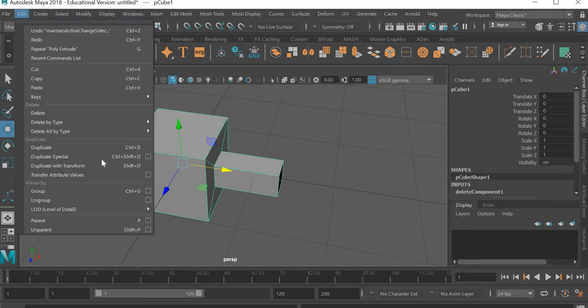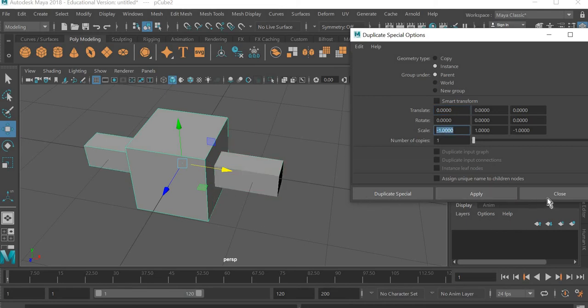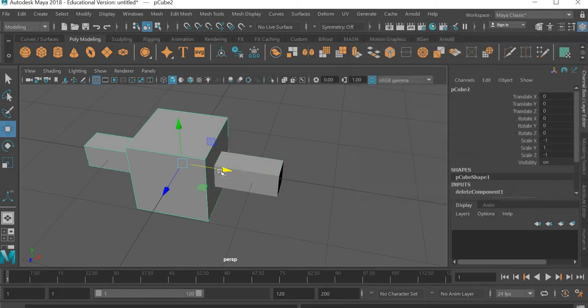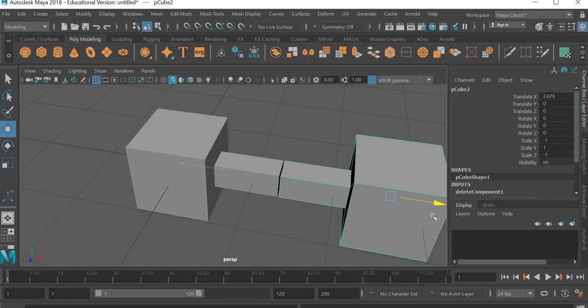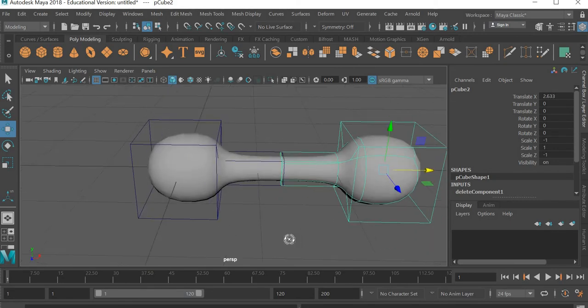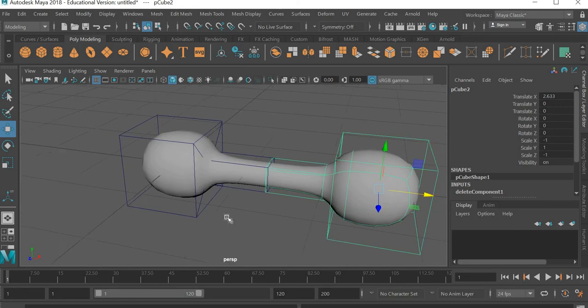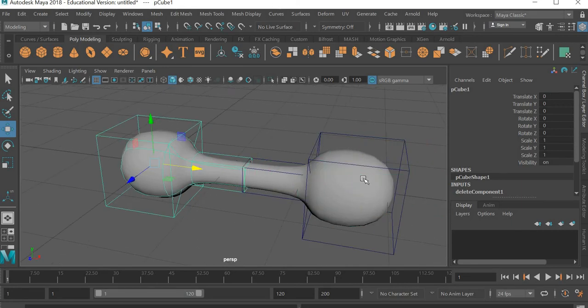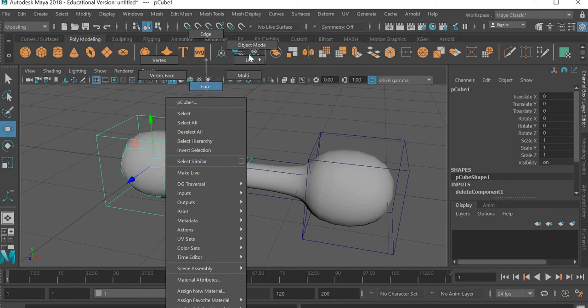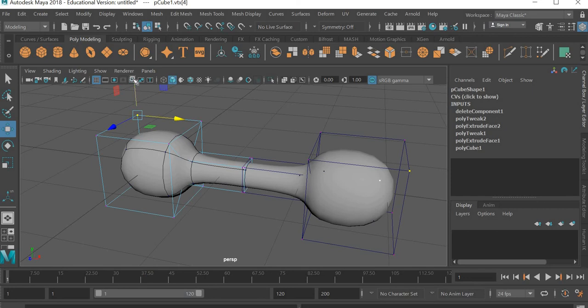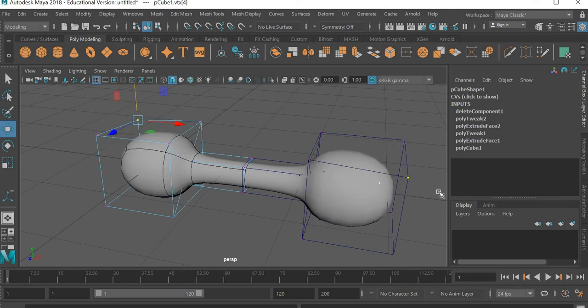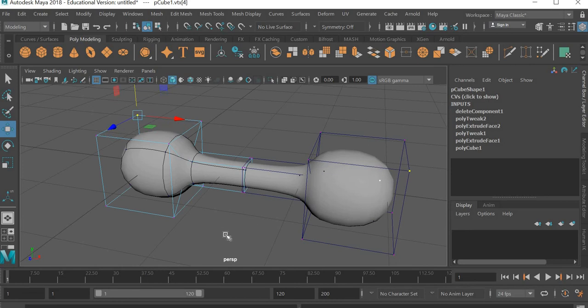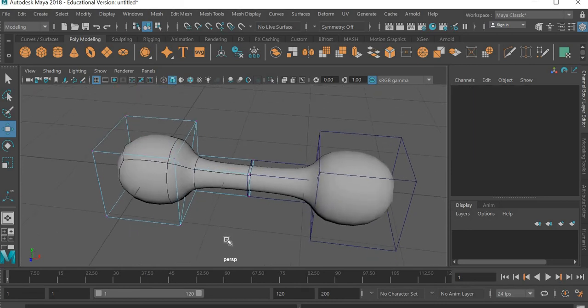Go to edit. Duplicate special. And we're going to instance it in negative 1. And then apply it. So you can see that we have created an instance of this. So whatever changes we make to this one, this one will be affected by it. For example if I go to the vertex, select this vertex and move it up and down, the other one is getting affected also here.